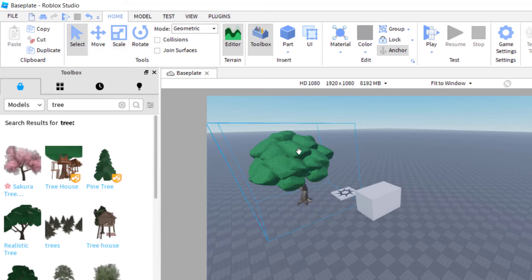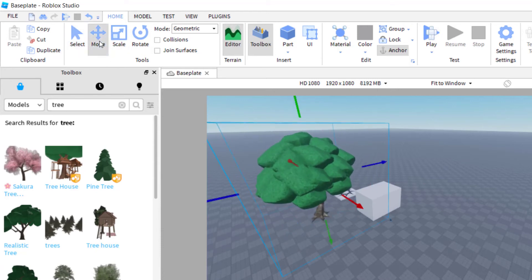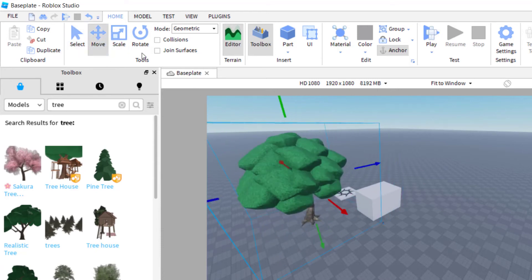If you have this selected, it's just going to move it. If you have move selected, it's going to move it also. Again, rotate will rotate the object.